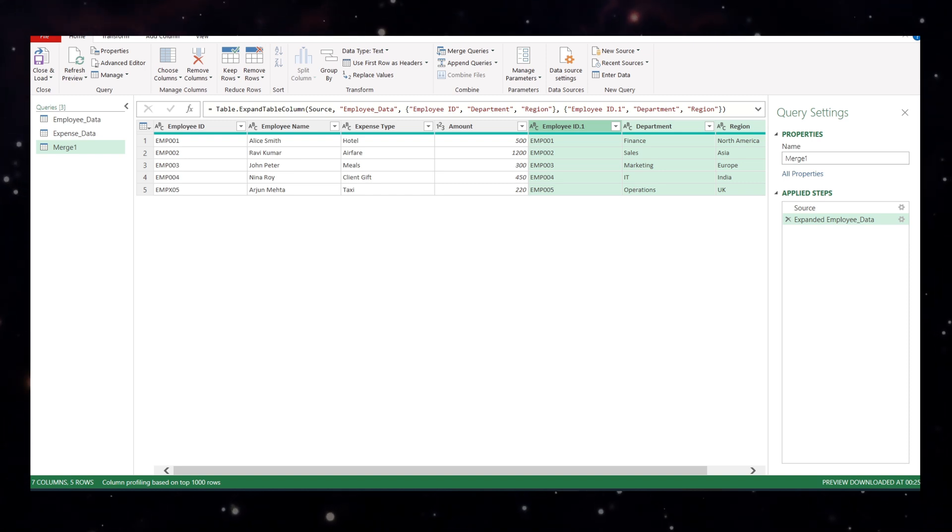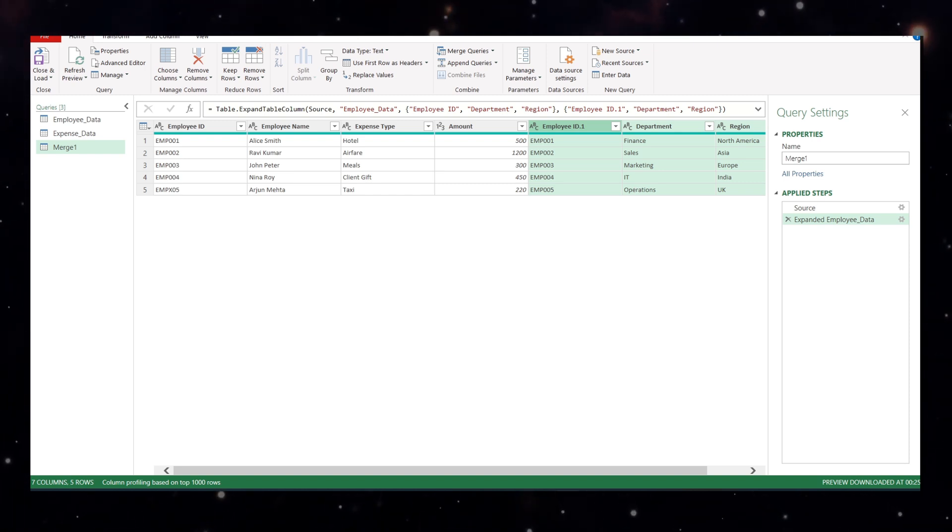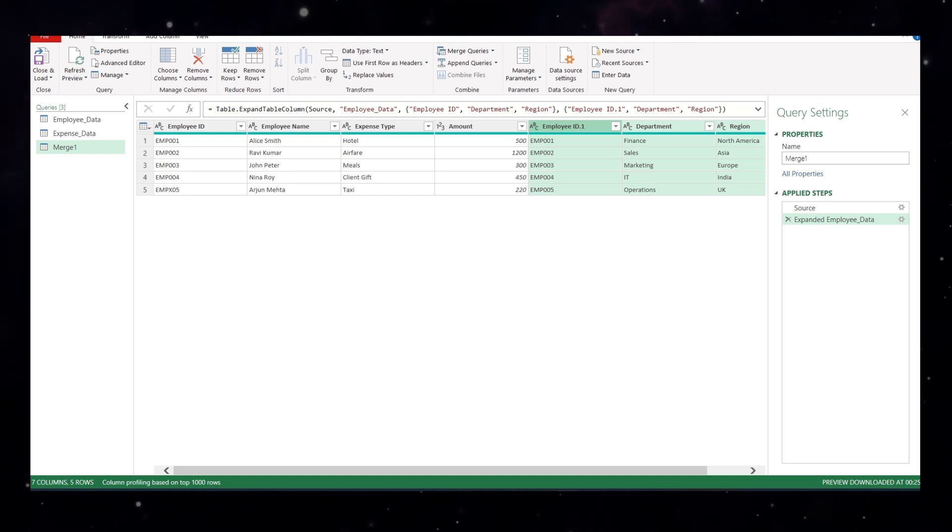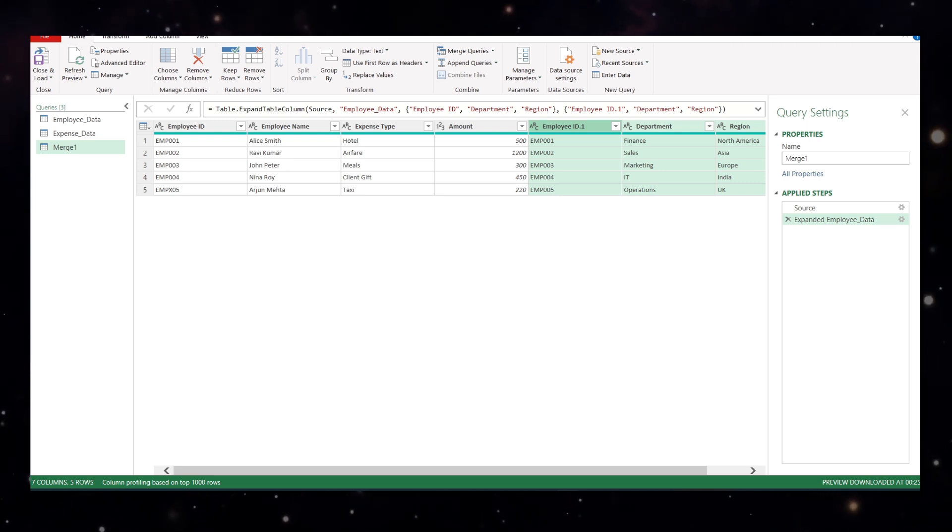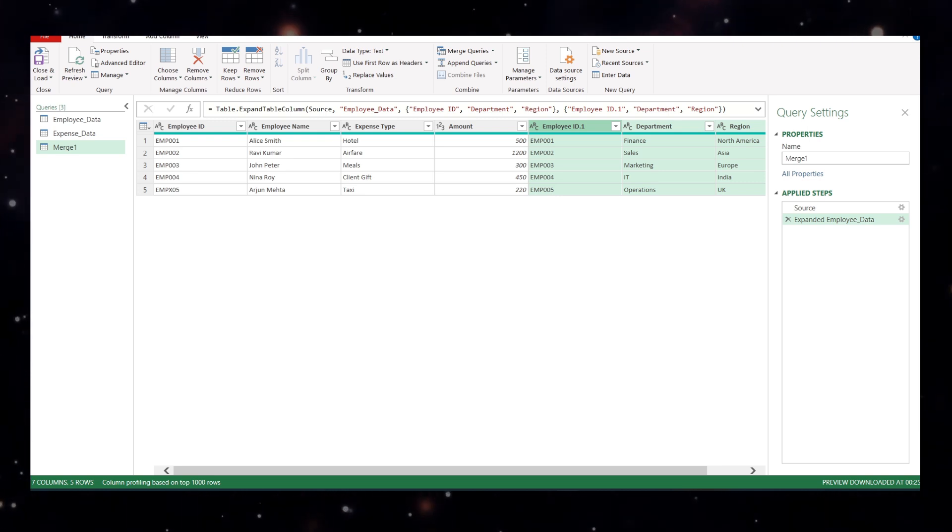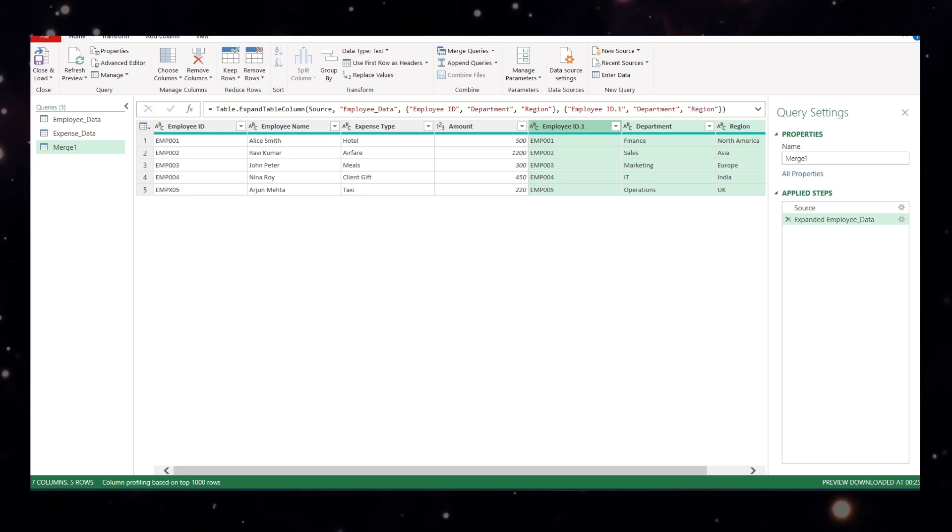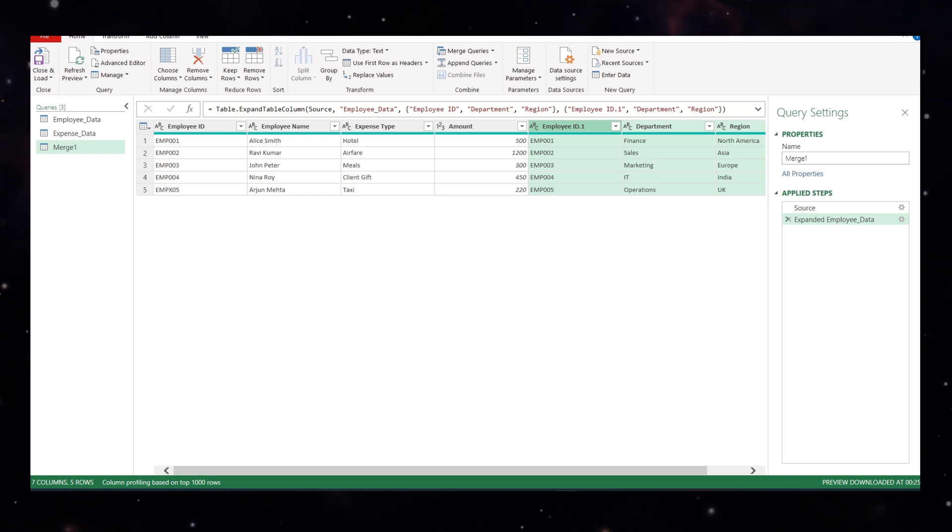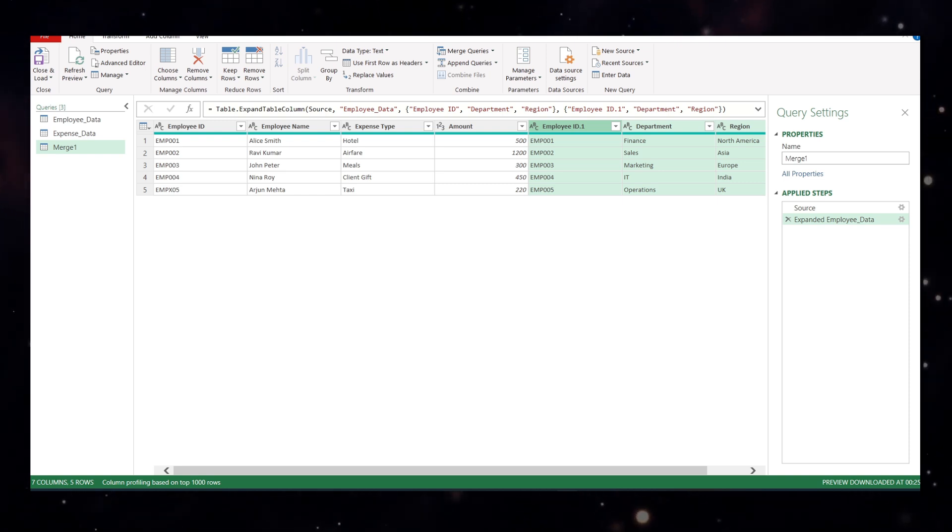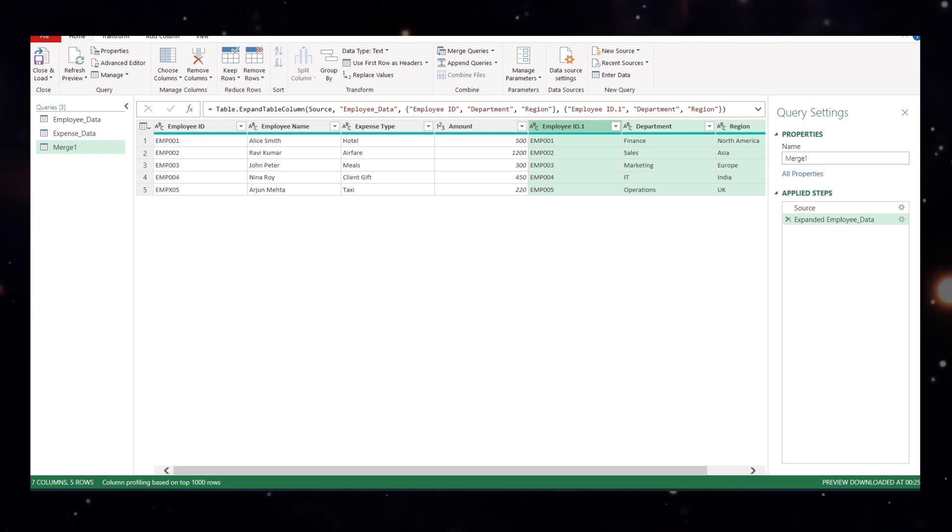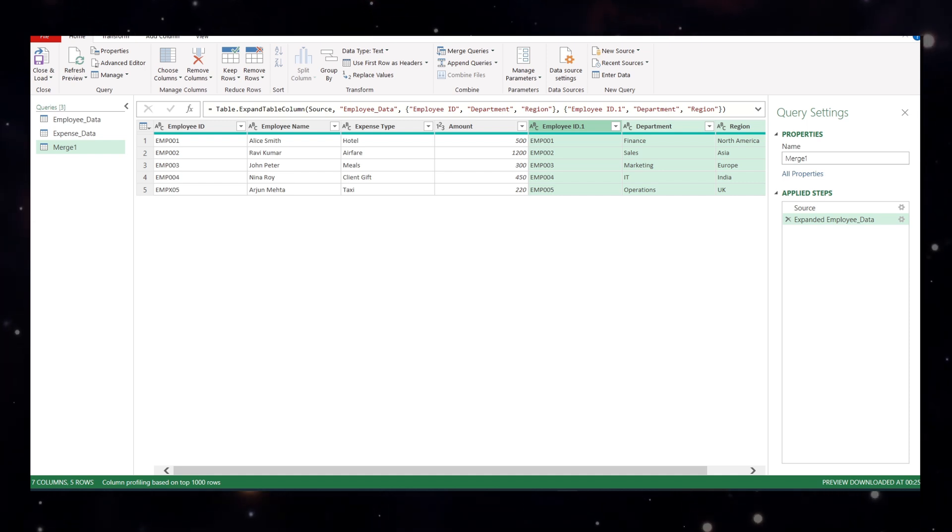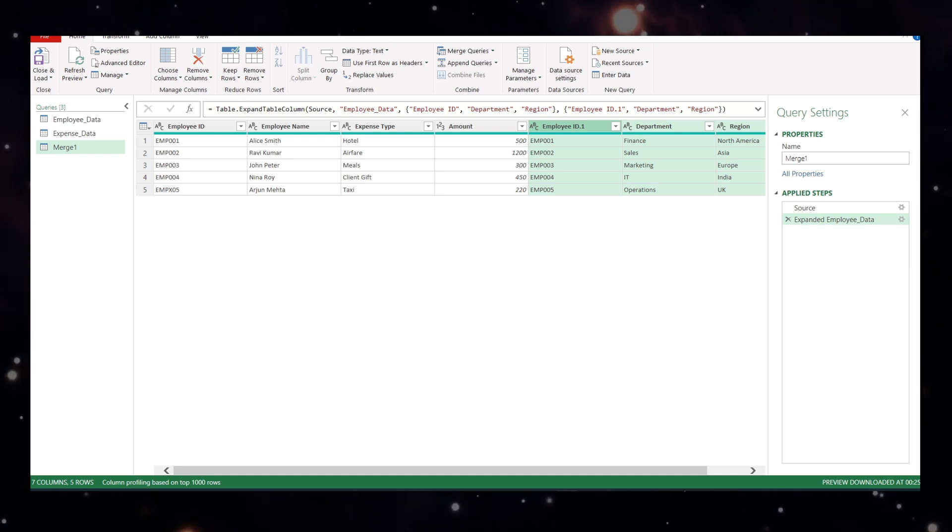So today we learned how to append two data sets cleanly using power query, how to merge two tables by matching keys, the difference between all join types and how to use a fuzzy match to handle typos or close matches. If you found this helpful please give the video a thumbs up, comment if you want the practice file and subscribe for more real office tutorial in Excel and Power BI. I'll see you in the next one. Thank you so much.